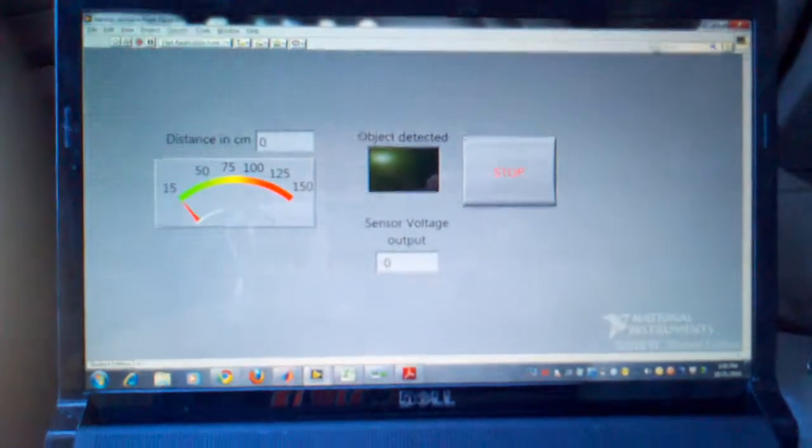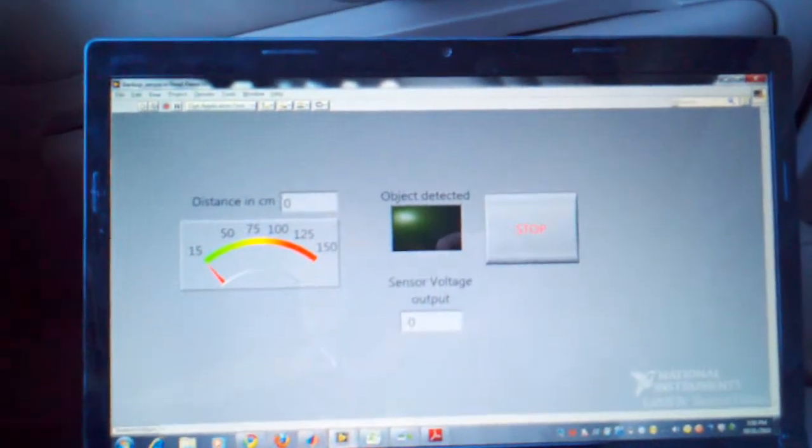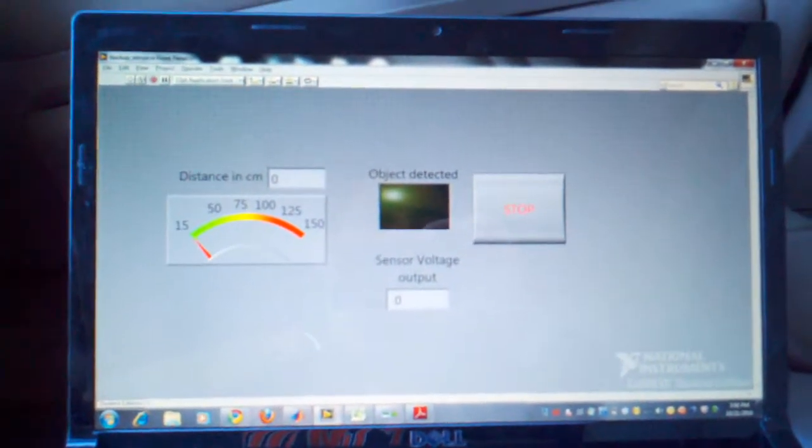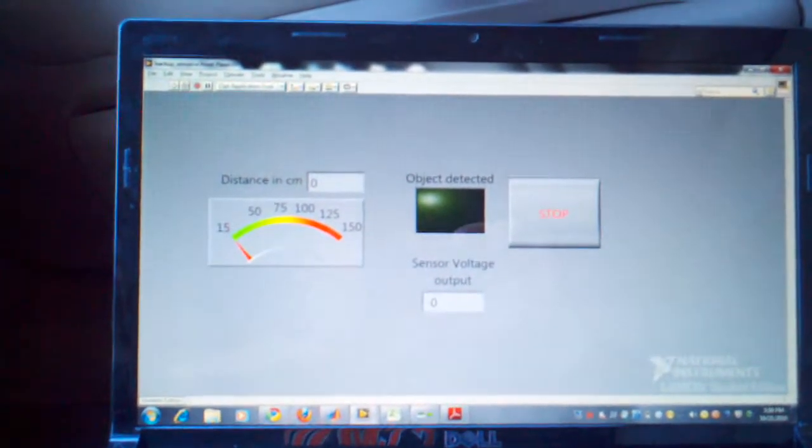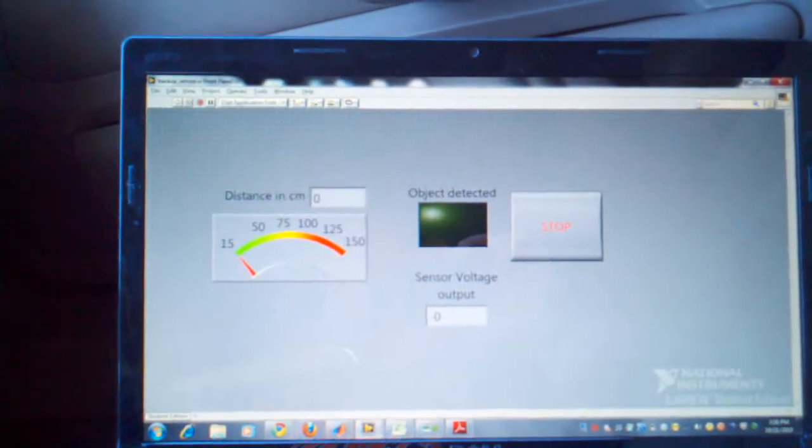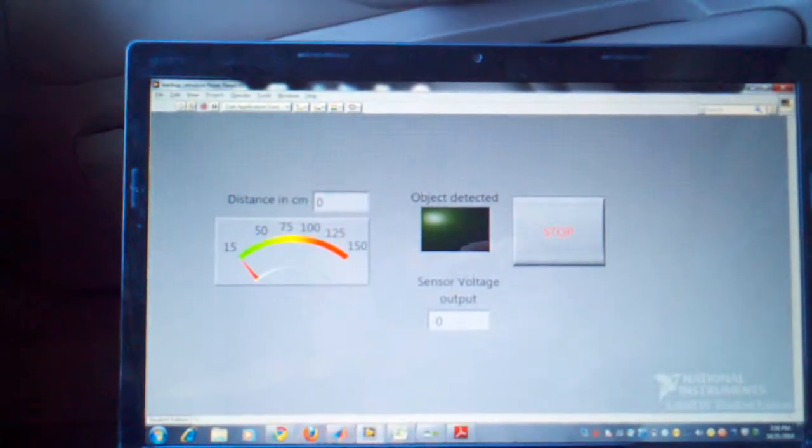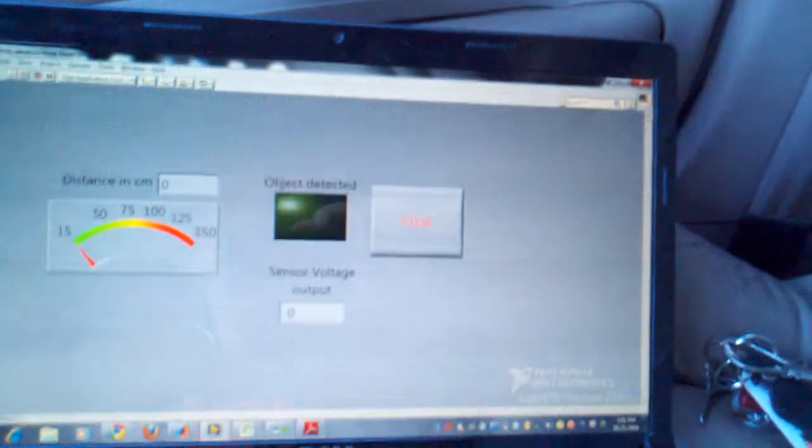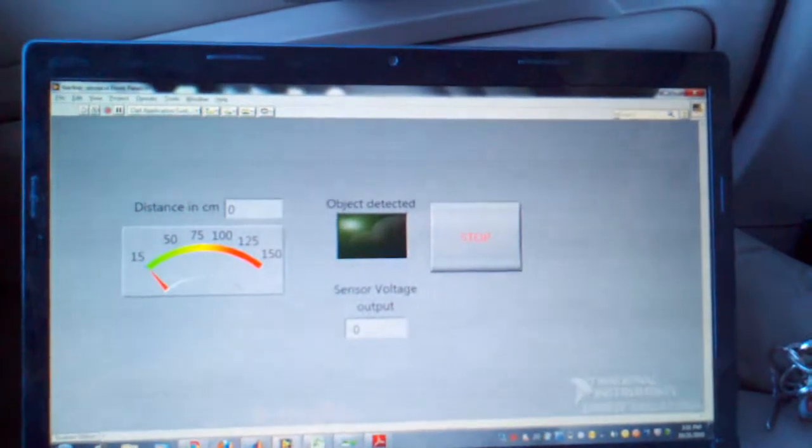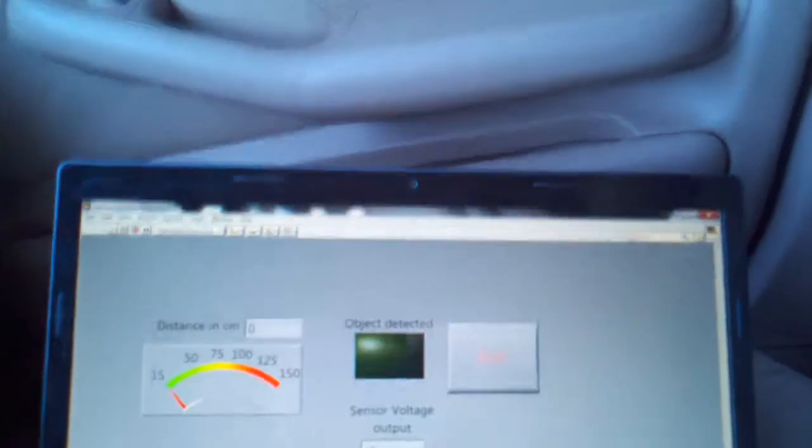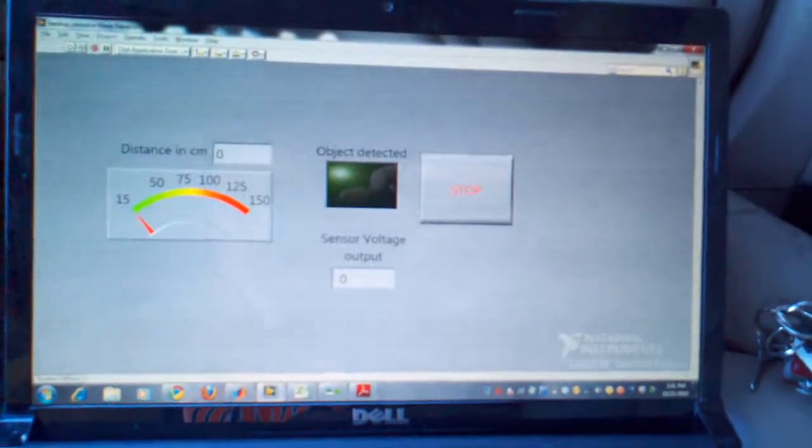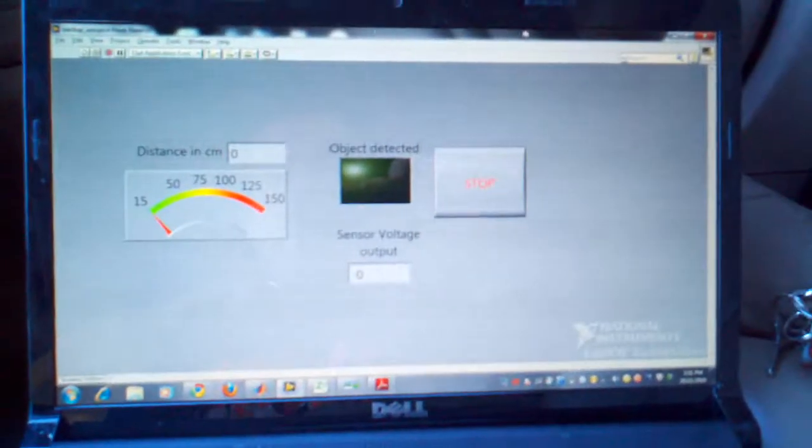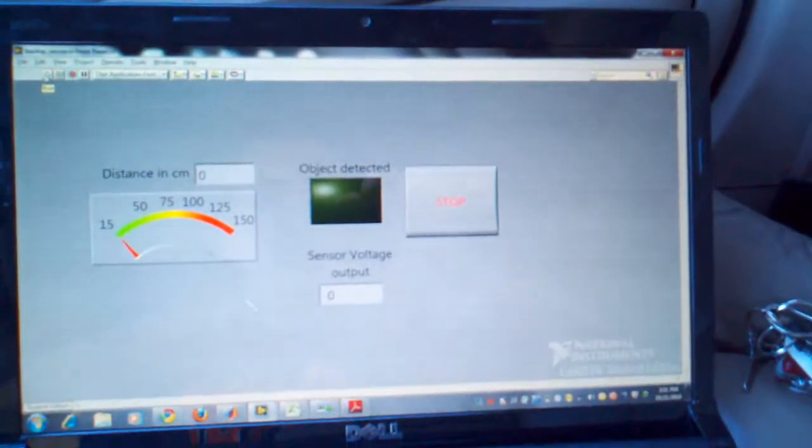This video is a demonstration of a backup alarm system. The system consists of a data acquisition tool, the MyDAQ from National Instruments, LabVIEW VI, and distance measurement sensor. The sensor consists of an integrated combination of a position sensitive detector, infrared emitting diode, and signal processing circuit. Now we will run the VI.